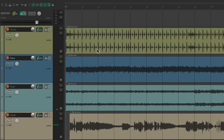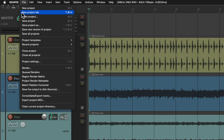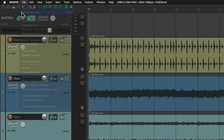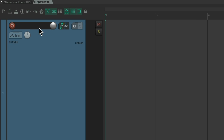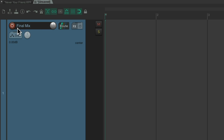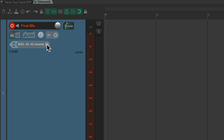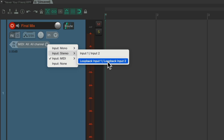So now let's create a new project tab. Go to File, New Project Tab, and let's create a new track. I'm going to name it 'Final Mix.' Then we'll put the track into record, go to the input, and set it to stereo — and that new loopback input that Reaper created.